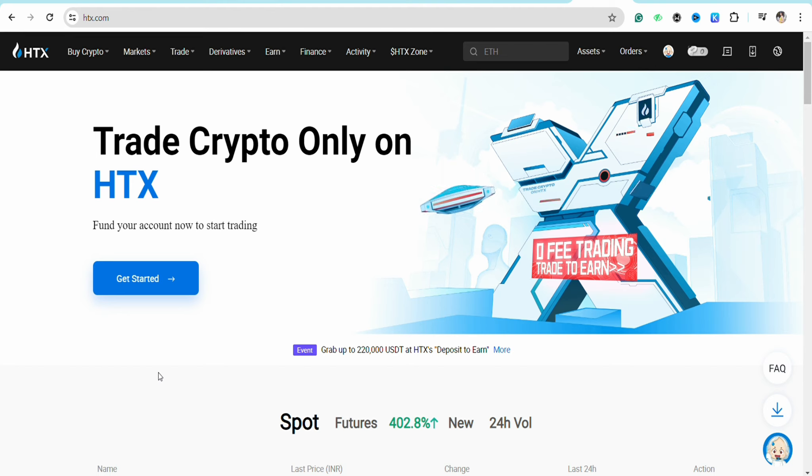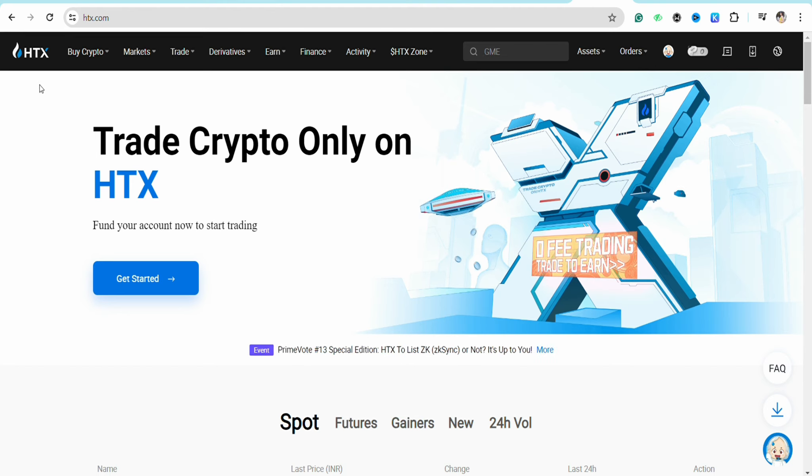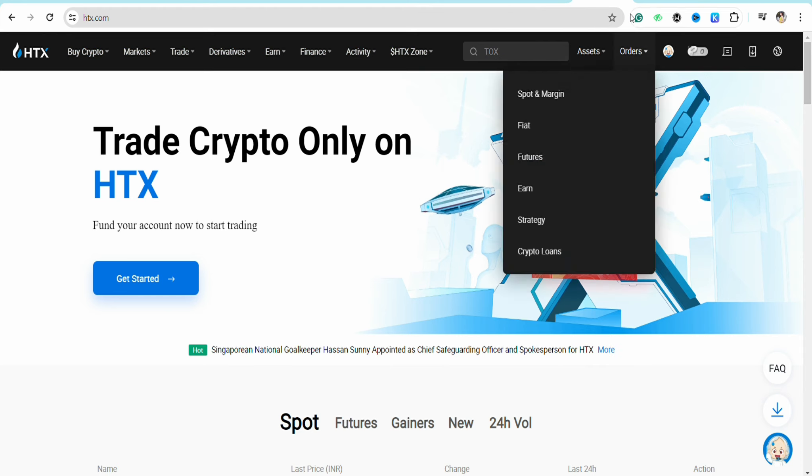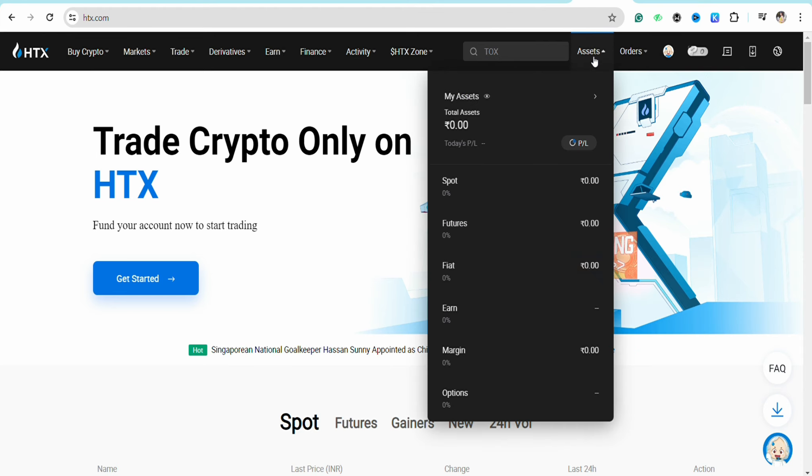First of all, open the HTX official website and log into your account using your credentials. Once you are logged in, click on the asset section from the top right corner of the screen.